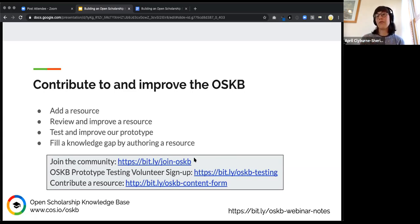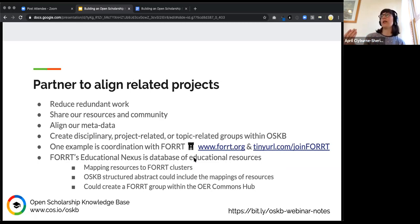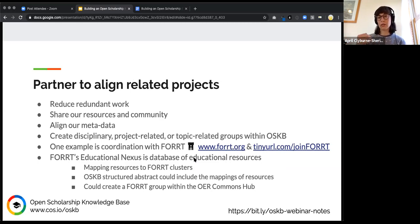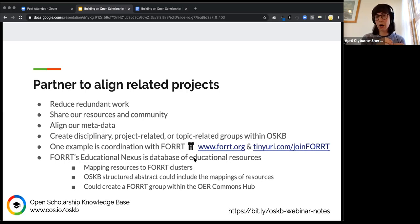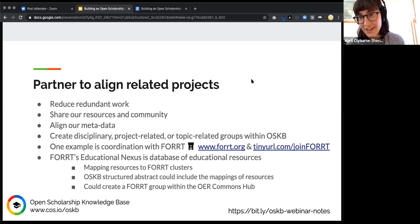If you want to help test the prototype, click the link and sign up. If you don't know what you want to do but want to stay in the loop, fill out the 'Join OSKB' link — there'll be checkboxes and you can pick what sounds interesting. We'll keep you in the loop and you can join based on your availability and interests. Another important way of getting involved: if you're already working in a group with lots of resources or aligned with our aims of opening scholarship, reach out and we'll find a way to pool our resources and avoid redundant work.